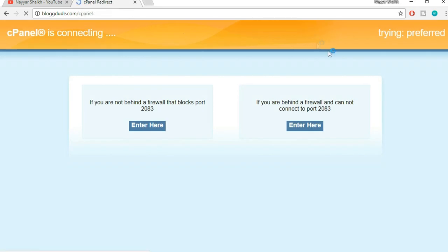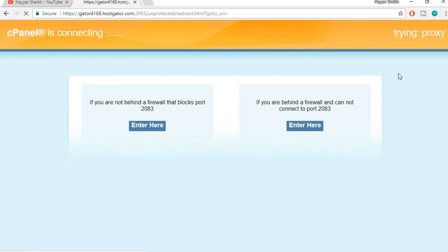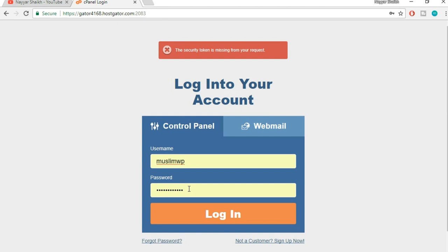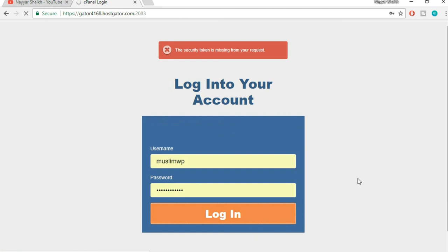The steps I'm showing you are the same for any web hosting, whether you're using HostGator, InMotion, TMD, Bluehost, whatever hosting company you're using. These steps are all the same. Now put in your username and password. You might have got this in your email when you first signed up with your hosting company. Click on login.